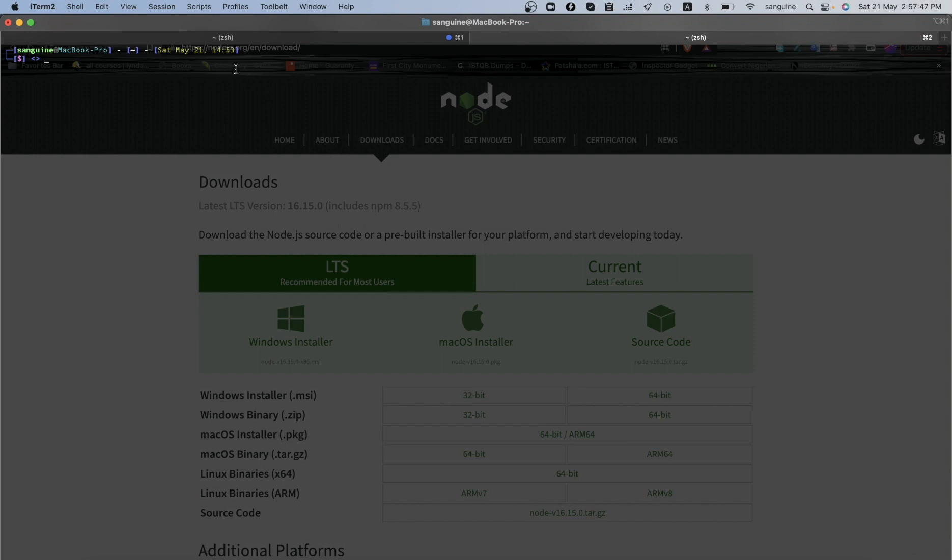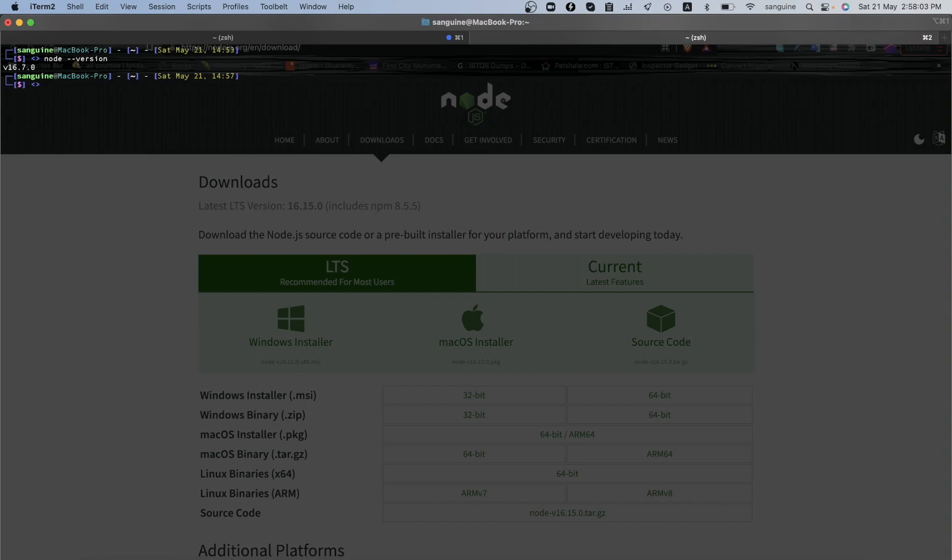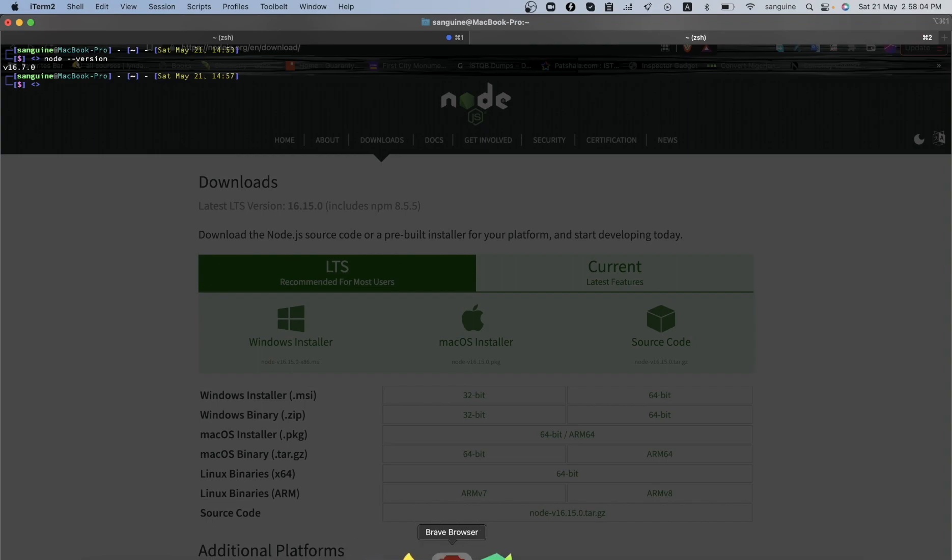When you're done with the installation, you can come into your terminal or your command prompt and type 'node --version' and press enter. You should be able to see the version. Presently I'm on this version. This is not, I do not think this is the latest version of Node. It is 16.15 as you can see here.